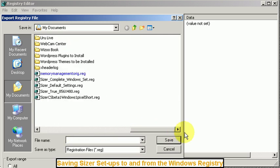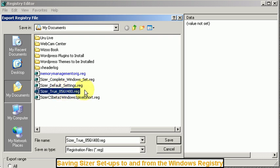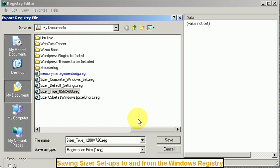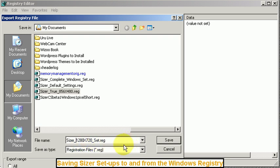You right click and go to export. And under my documents you have a bunch of different things here. I'll kind of borrow from that name but I change the settings to 1280 by 720. And a set. Okay so Sizer 1280 by 720 set. And hit save.